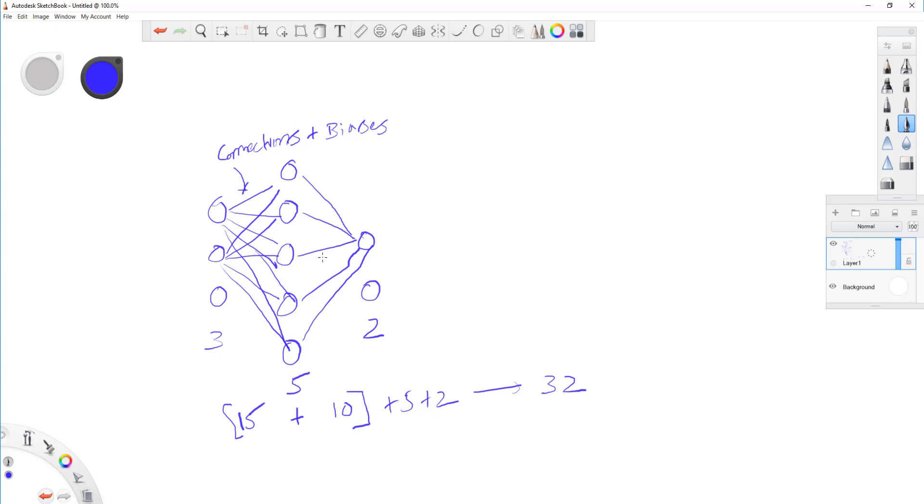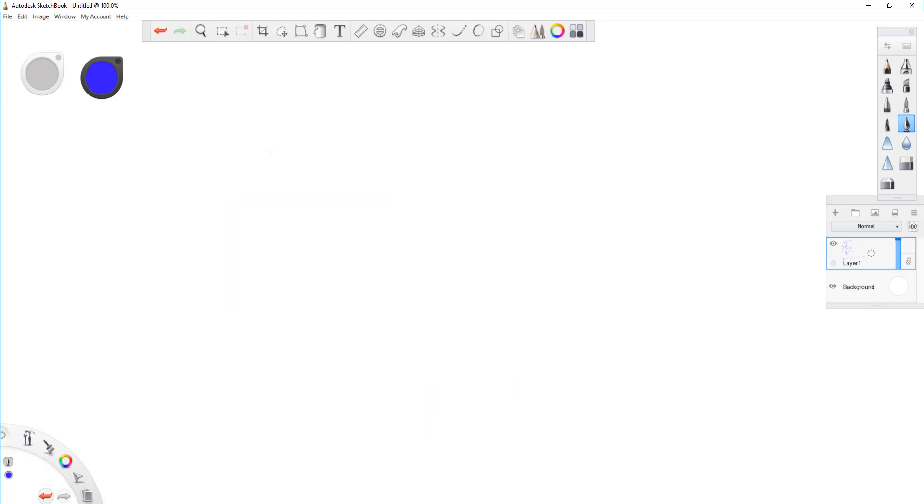Now, when you come down to like something like U-Net, it gets a bit more complicated. So, U-Net is convolutional neural networks. So, let me delete this. So, for U-Net, you have to still look at the total number of weights plus biases, okay?